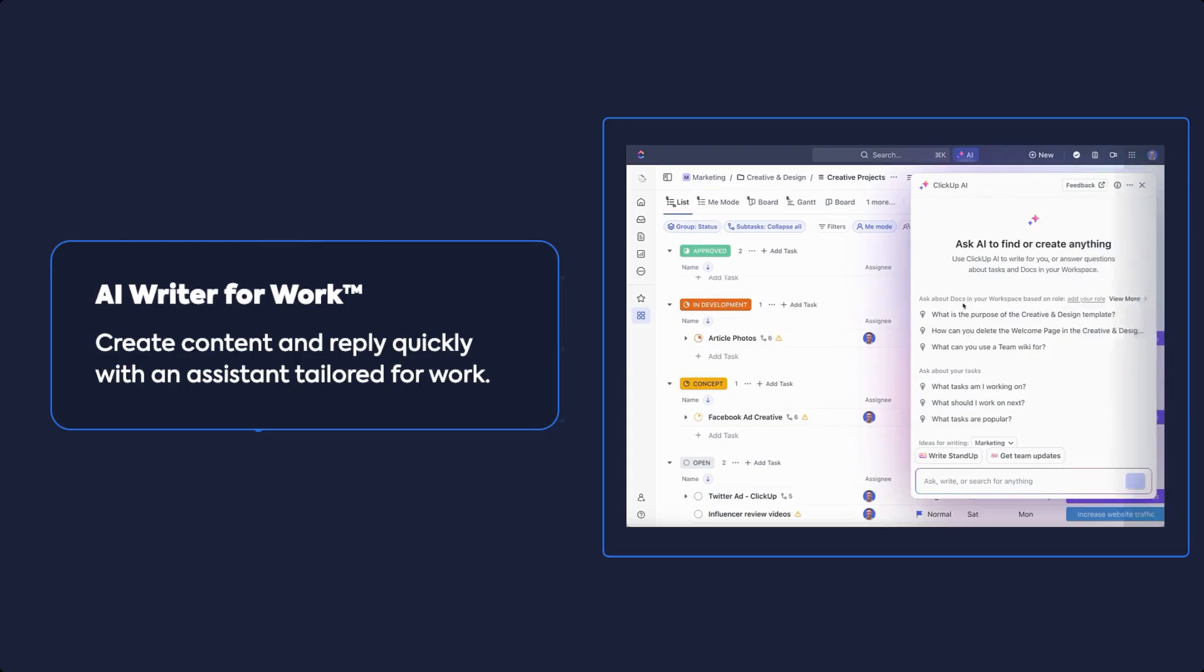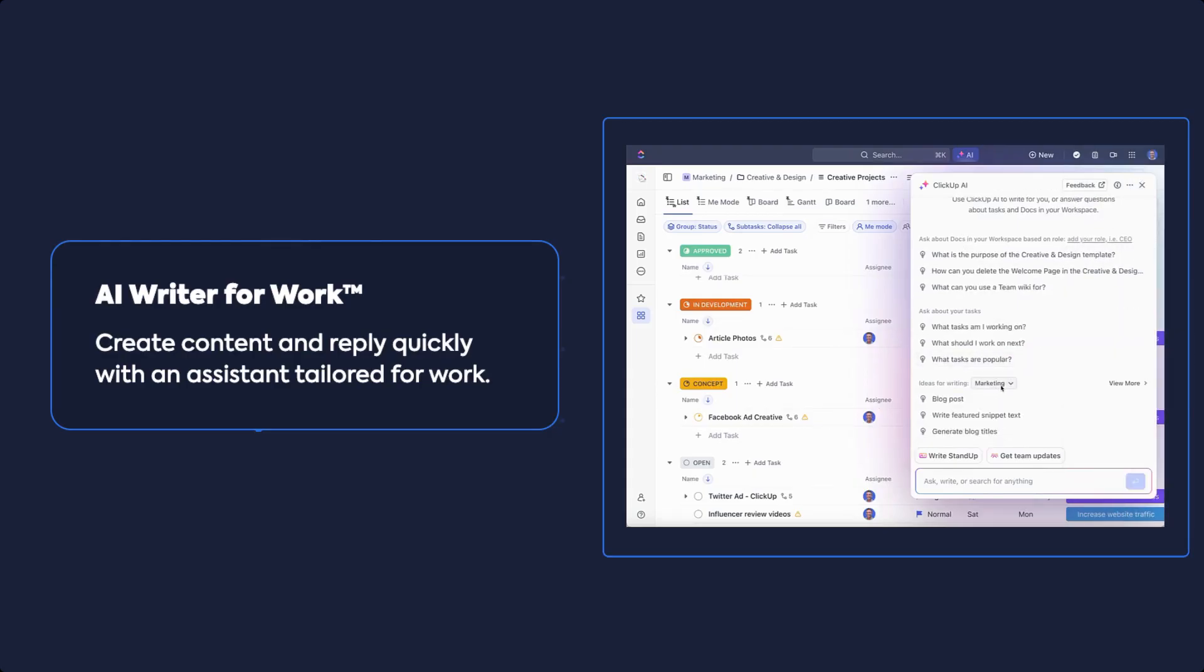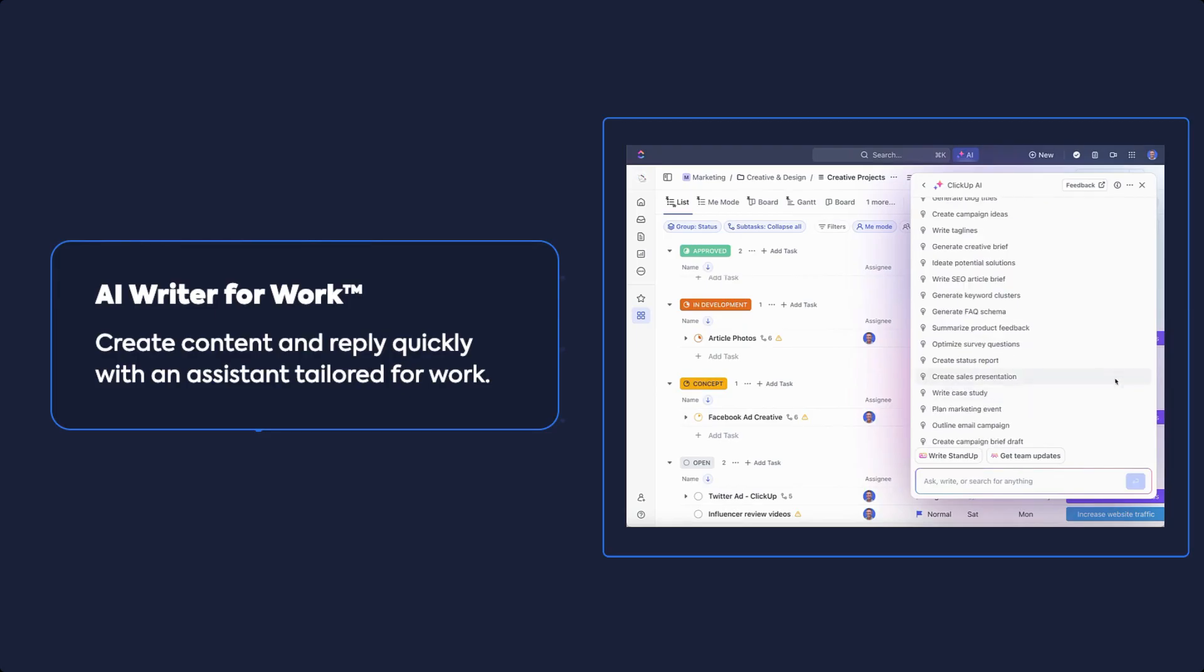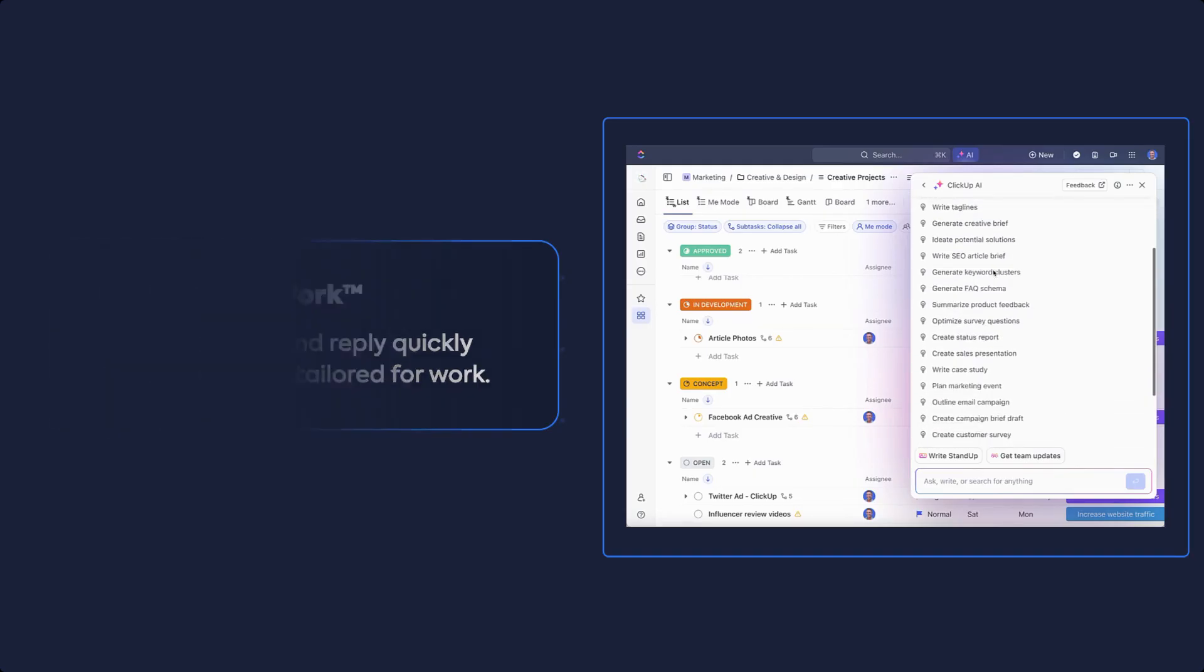With AI Writer, jumpstart your content creation process and make anything with a creative companion tailored for you and your role.